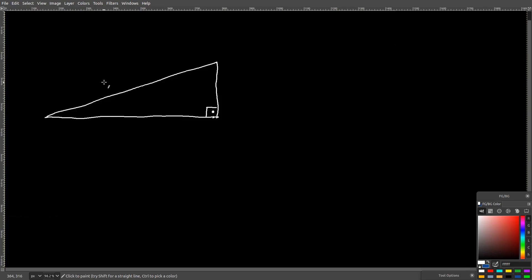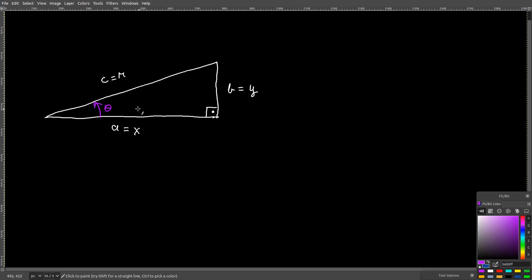And now we can do useful things with those concepts that can help you solve your math problem. Let's say that I have a right triangle where a equals x, b equals y, and c equals r.